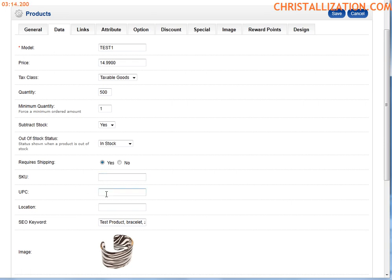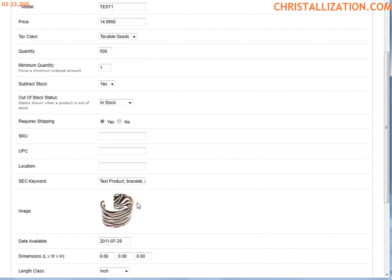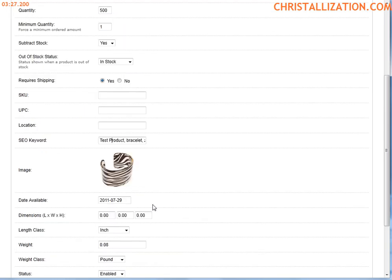A SKU number, UPC, location - these are all optional fields. You don't have to fill this out, but if you have a SKU number, UPC, this is where they go. More SEO keywords for this product.